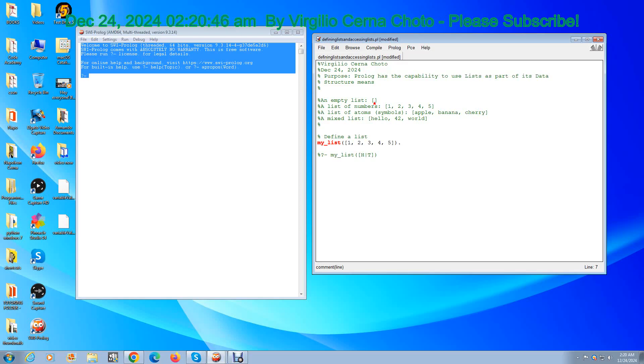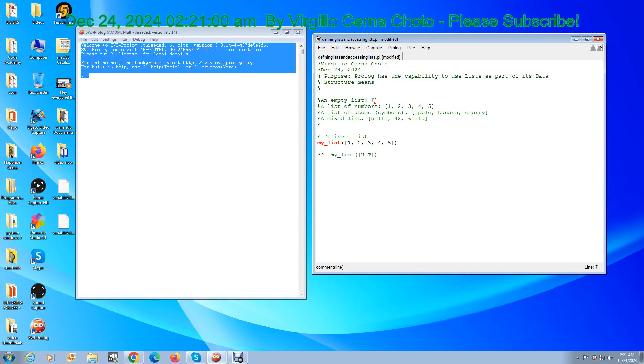Or you can have a list of atoms, also called symbols, like apple, banana, cherry. Or you can have a mixed list of atoms, numbers, and so forth, for example hello 42 world.